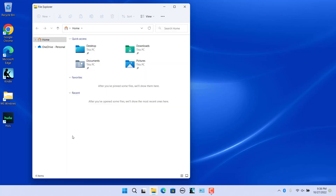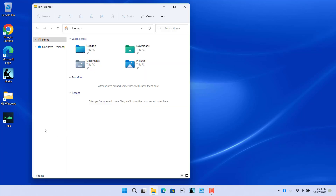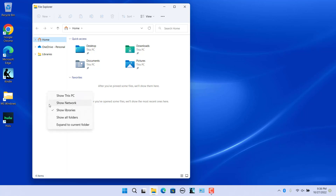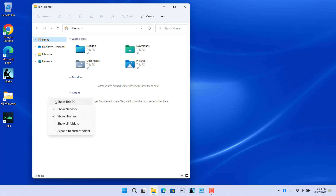By default, they are not shown in the navigation pane. Right-click in the empty area in the navigation pane. Select 'Show Libraries' to show the Libraries folder. Select 'Network' to show Network. Select 'This PC' to show This PC. All these folders are shown in the navigation pane.